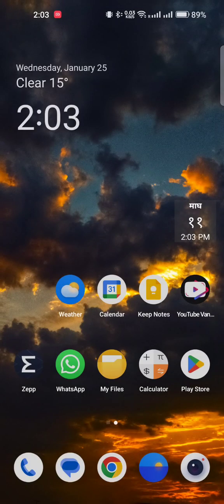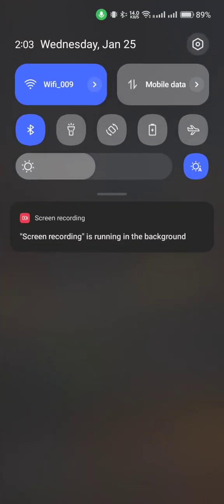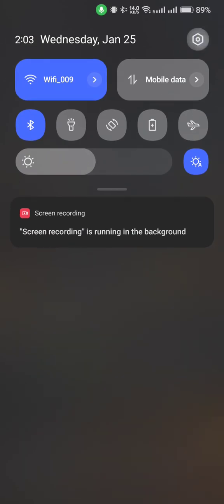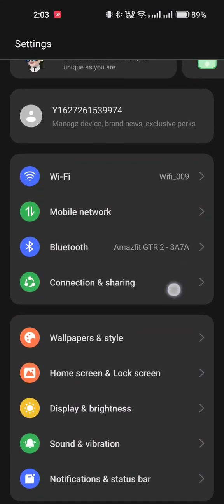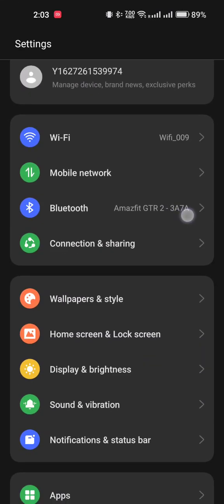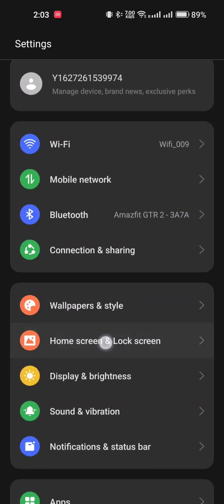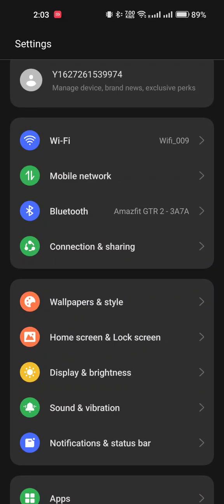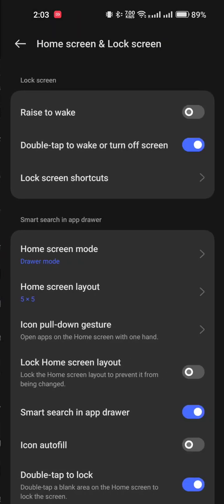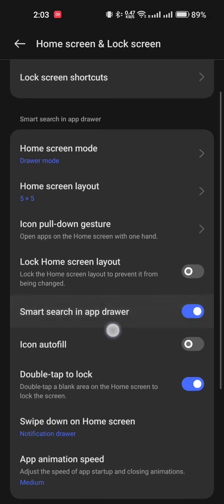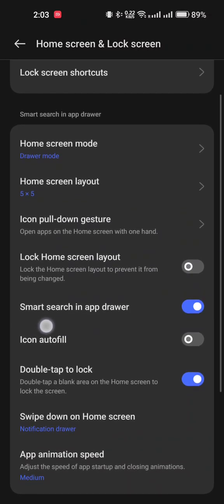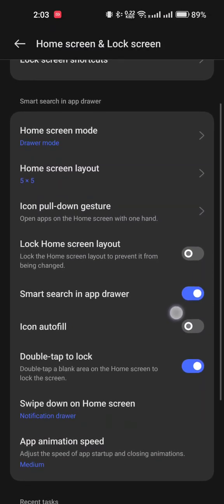To disable this, you just need to go to Settings, then go to the Home Screen & Lock Screen option. Here you can see the option 'Smart search in app drawer' - you need to disable this.